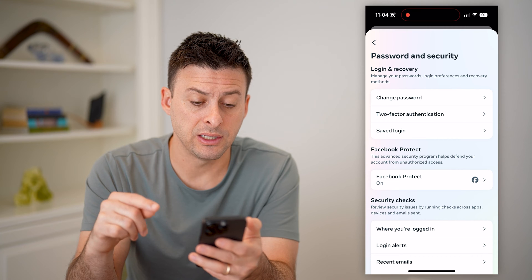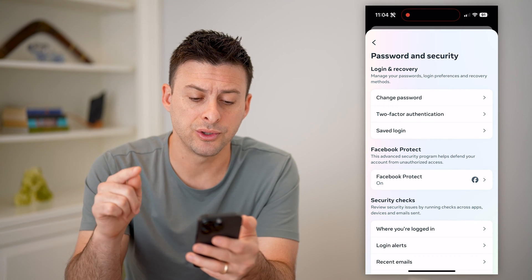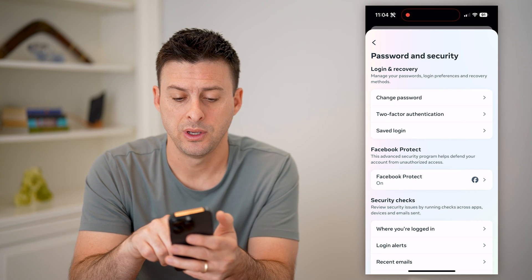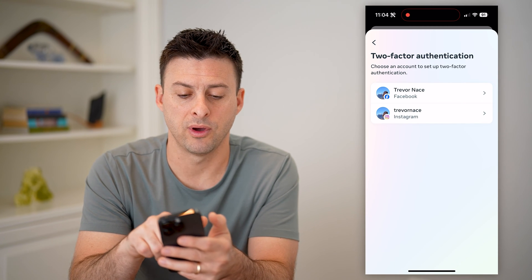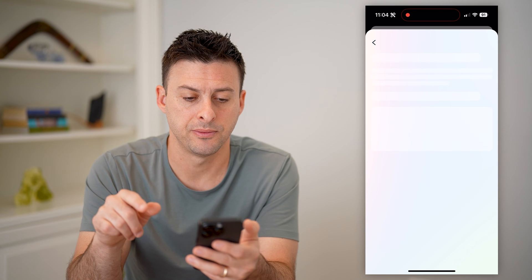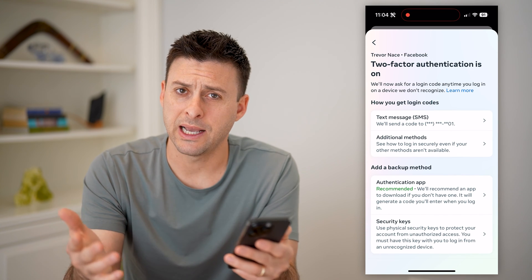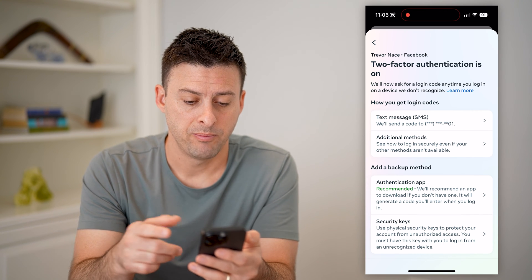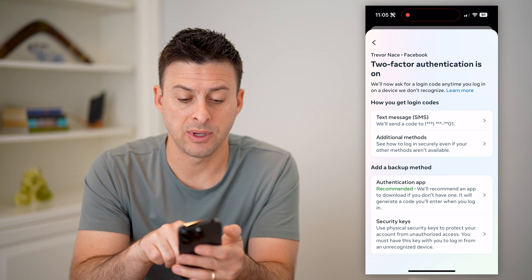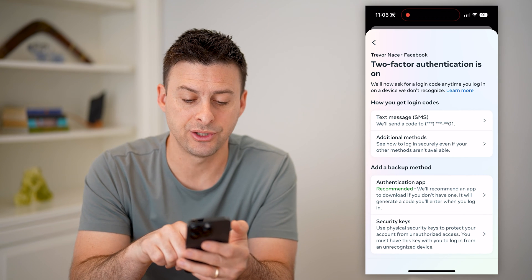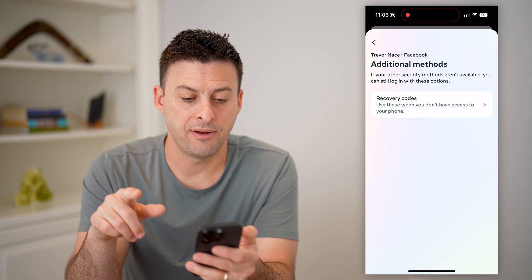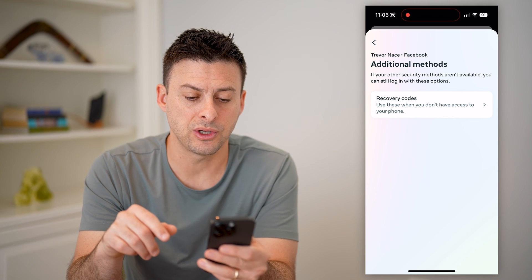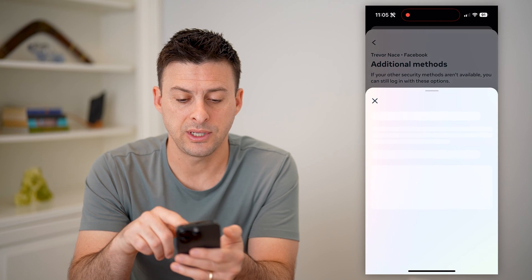You'll see a bunch of different things, but the recovery codes are hidden inside Two-Factor Authentication — the second option. So let's tap on that. We want Facebook here, so let's tap on that. It might ask you for your Facebook password. You can see I have 'how to get login codes' via text message, but I want to choose Additional Methods. And then finally, we're into the recovery codes — it says 'use these codes when you don't have access to your phone.' Tap on it.